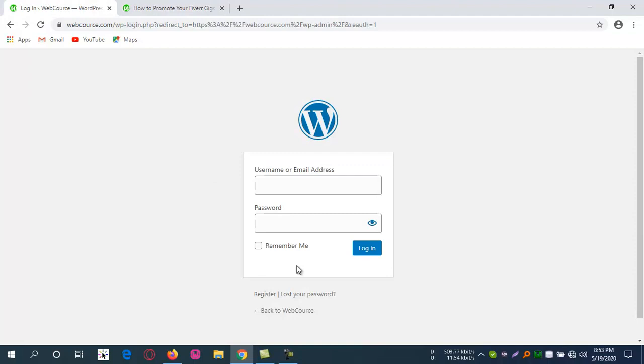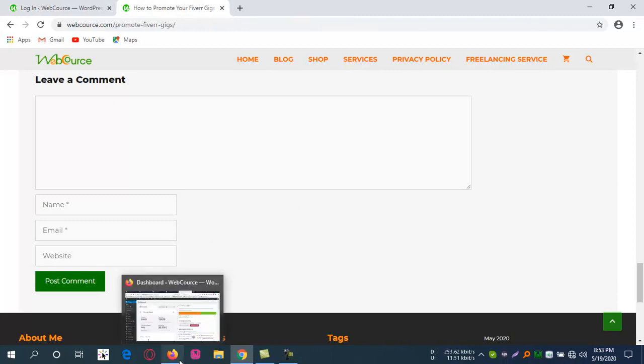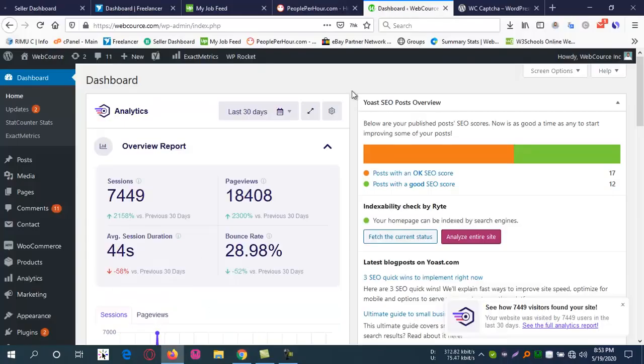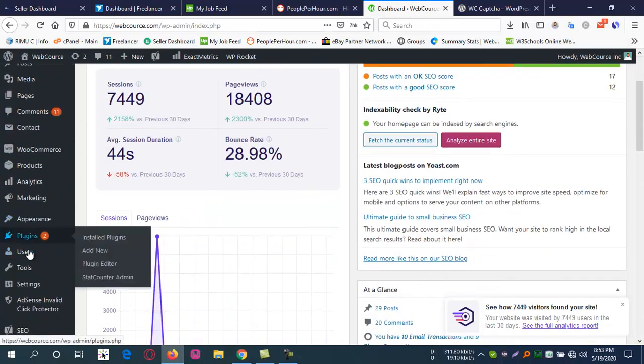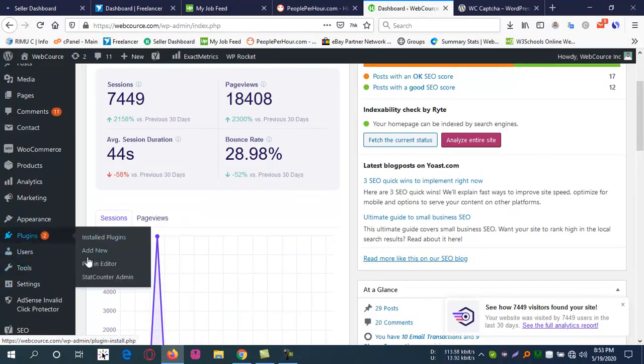The login form has no captcha. If you want to protect your website from bots or spamming, you need to go to the dashboard and go to Plugins under the menu and add new.